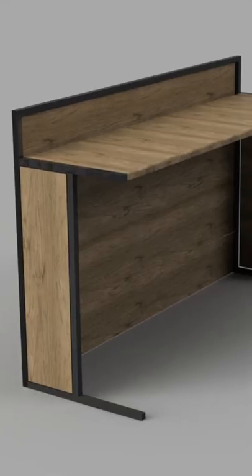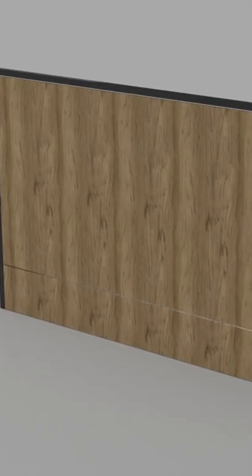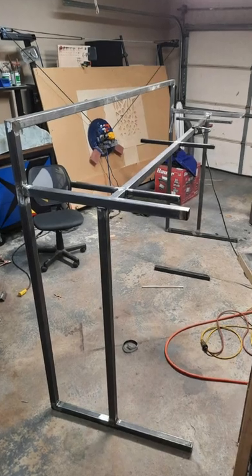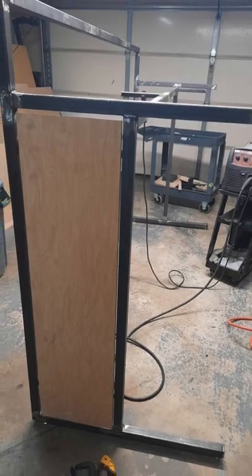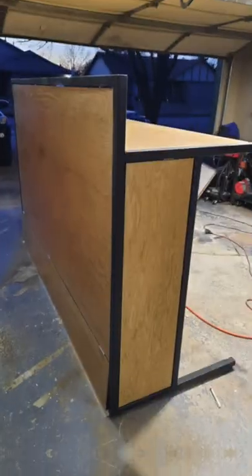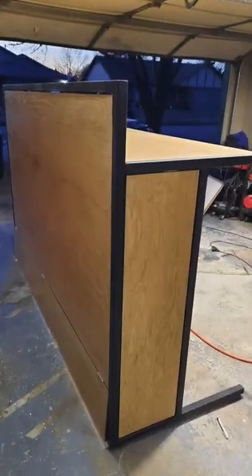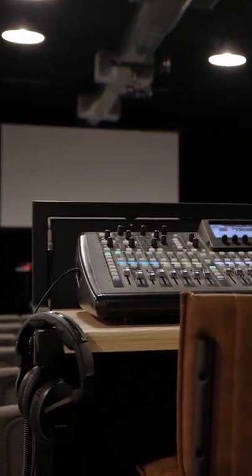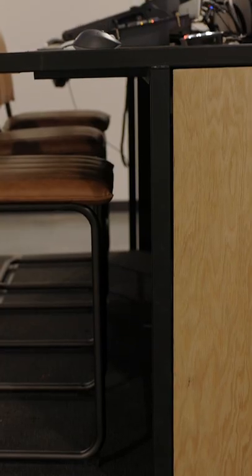So with a lot of help from a friend who also happens to be a professional fabricator, we came up with the design. It looks super nice and adds a nice pop of wood tone to our gray and black auditorium.